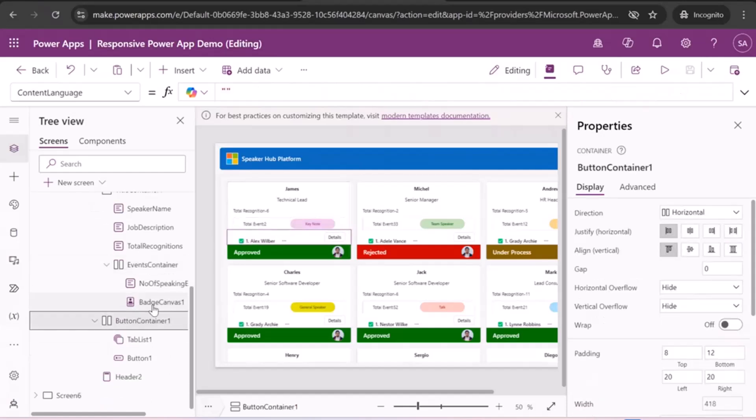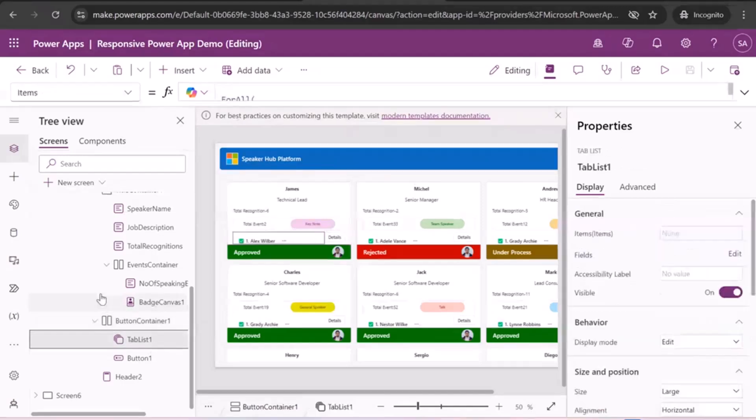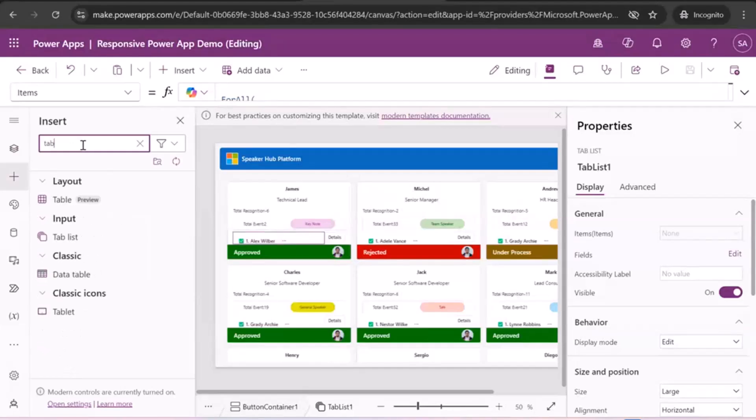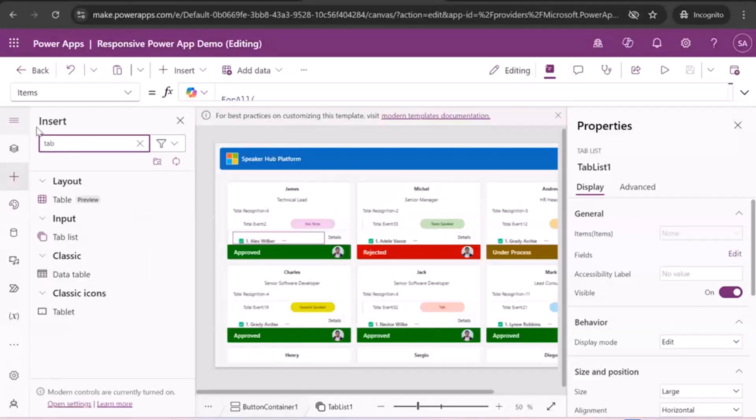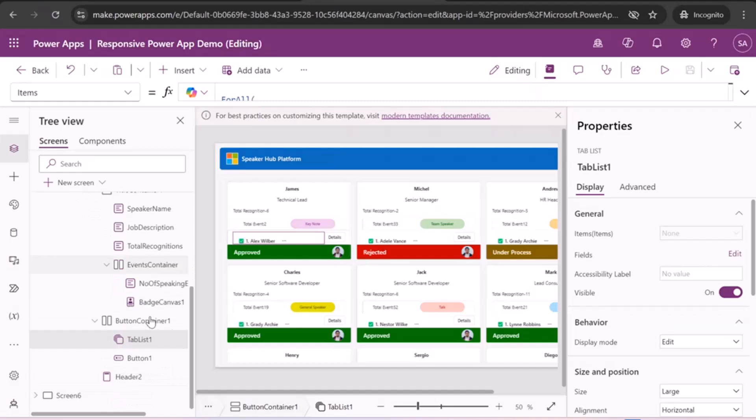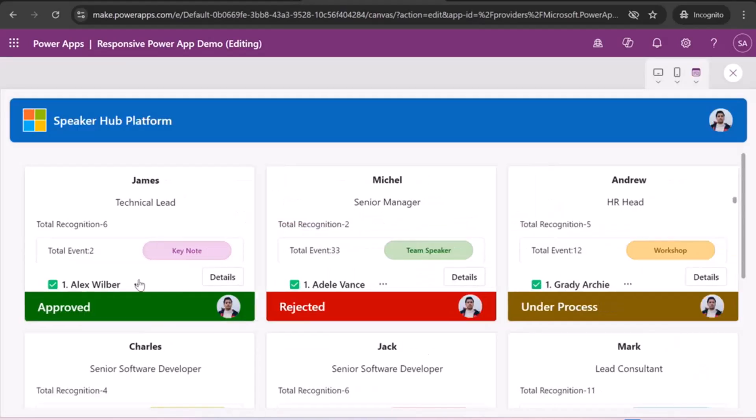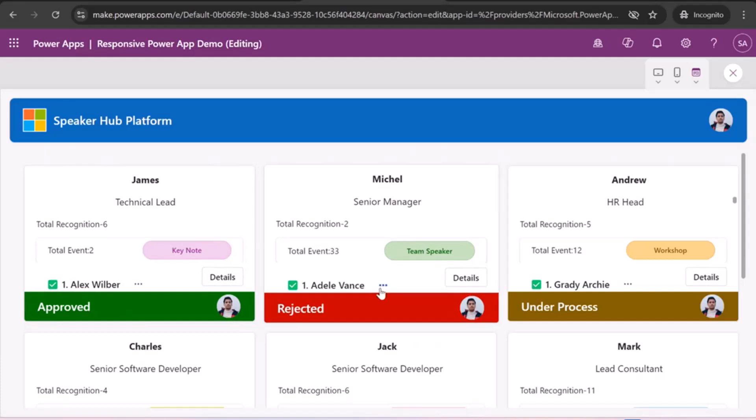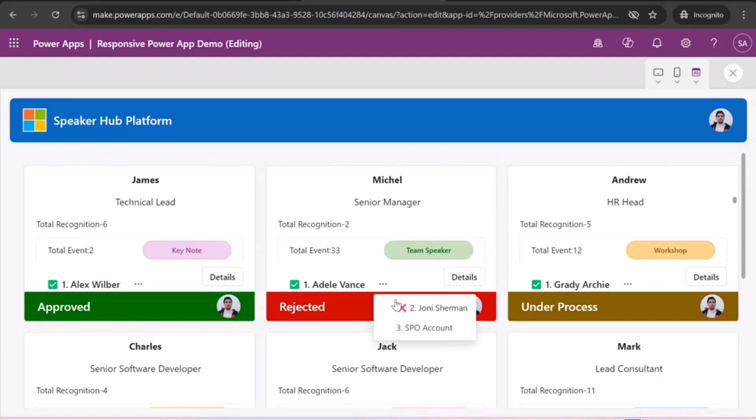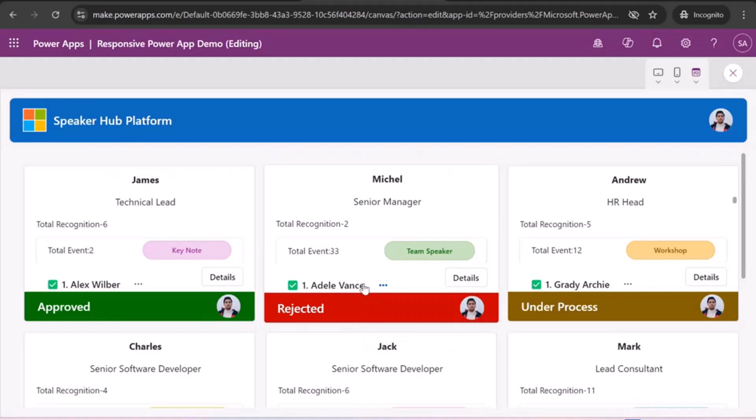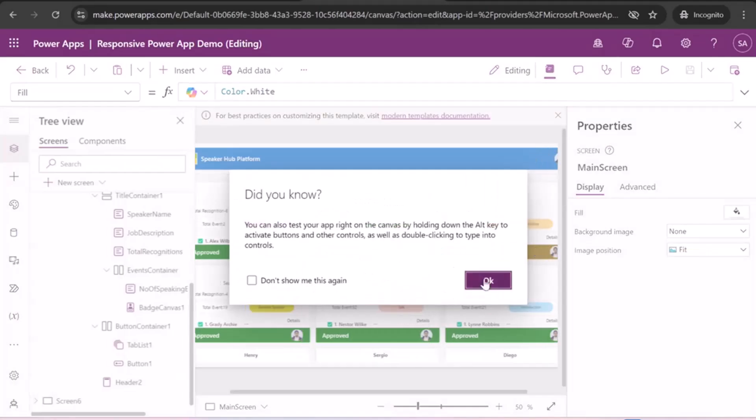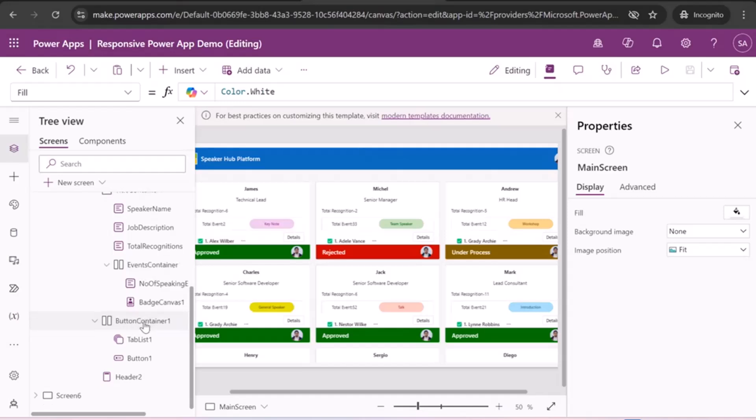And after that, we have a button container, where we have add one more, one of the important control that is tab list control. So let me show you that also. So when you type tab list, so you can find this control. Let me show you the properties of this tab list. How I made, how I made this. Let me show you first what it will do. So it will contain all the approval details, approval metric detail. In this case, you can see Adelaide is approved, but John is rejected. So this is a tab list view control. Let me show you the formula and the function for that.